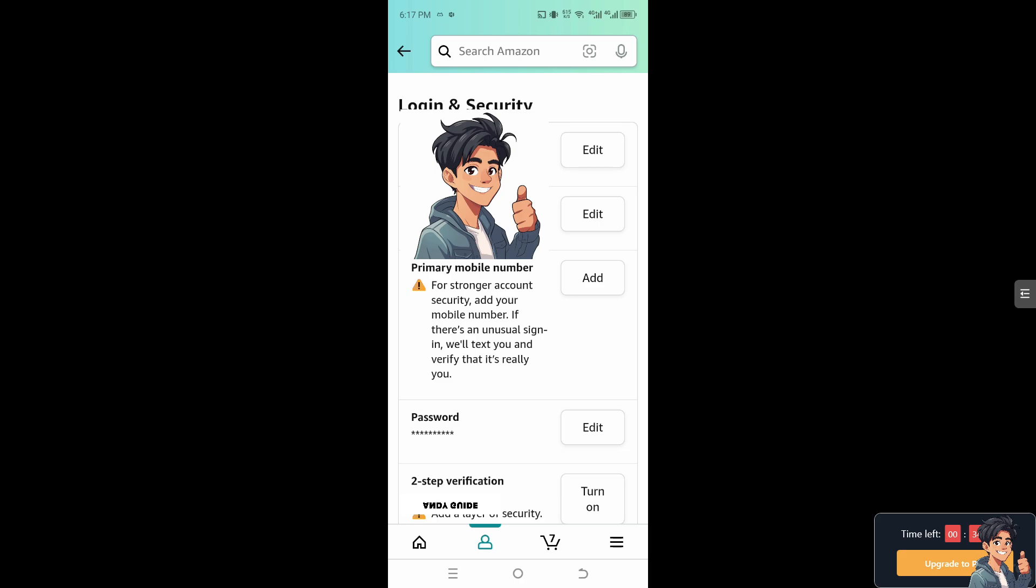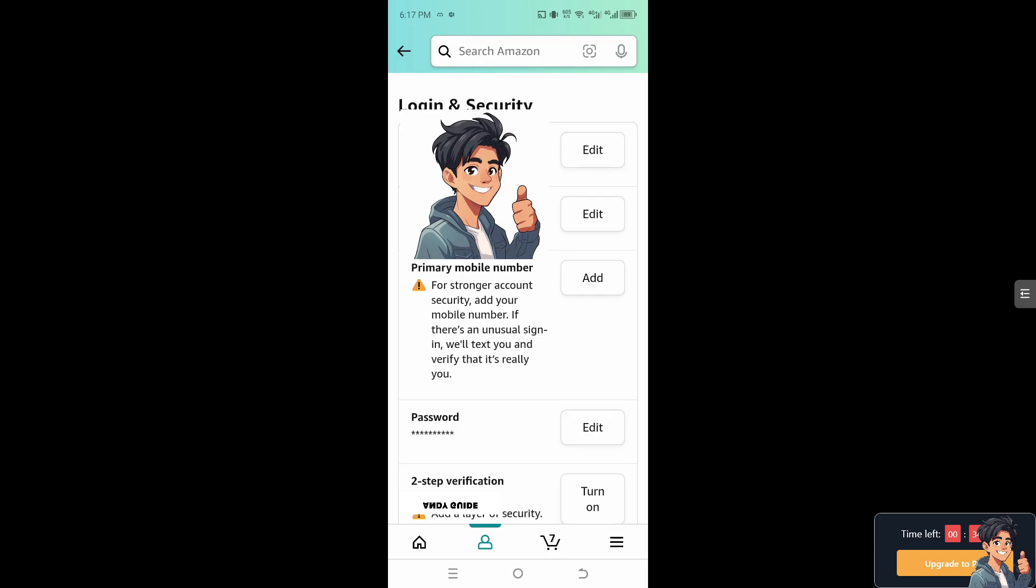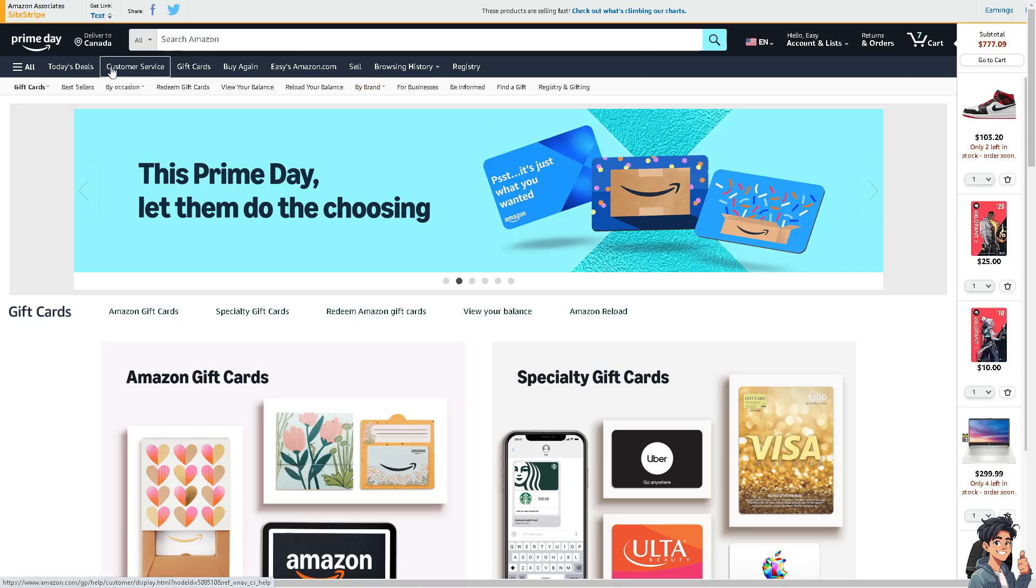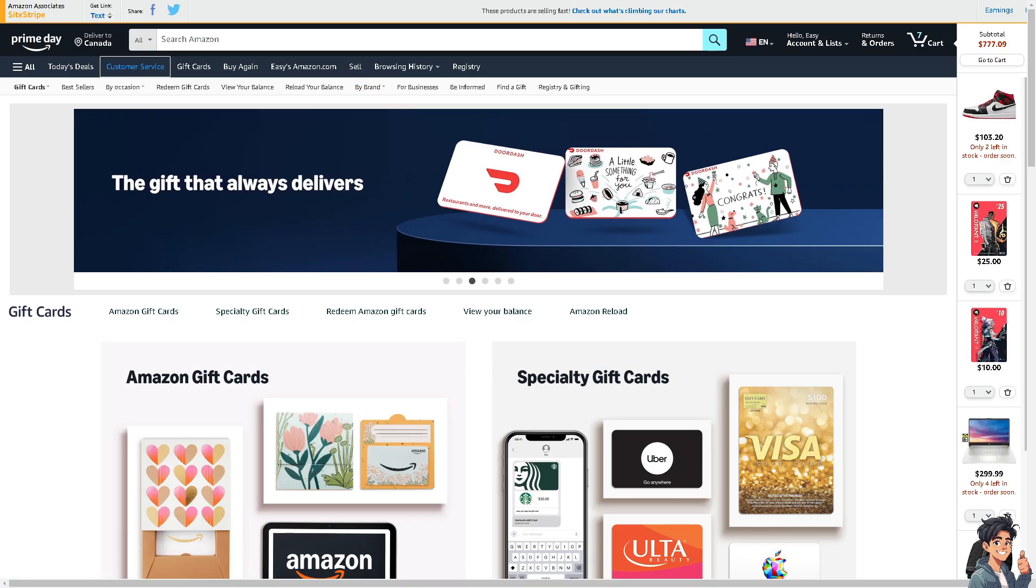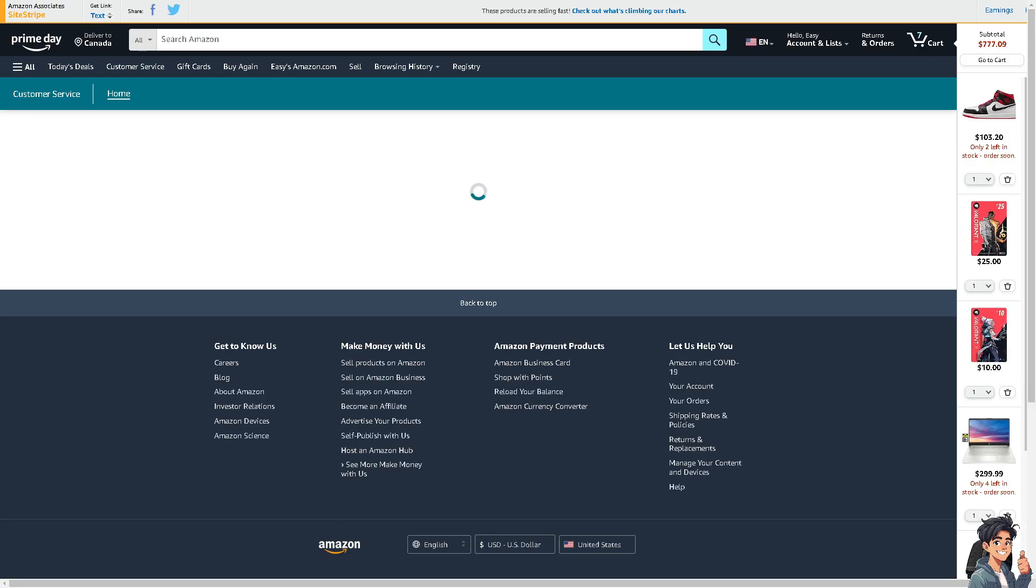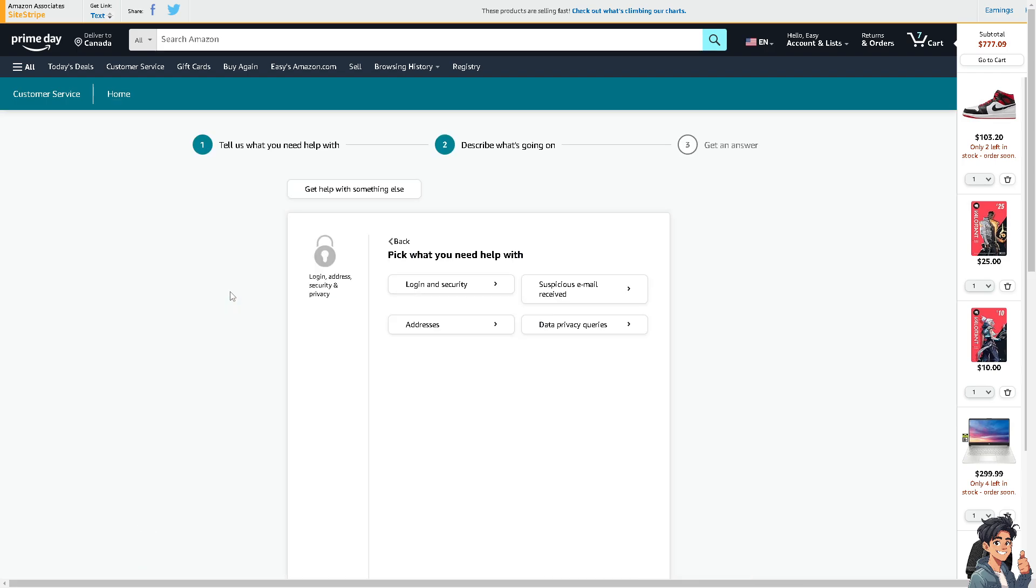If you encounter any problems along the way changing your phone number here on Amazon account, you might want to just click the customer service. And of course in terms of the login, address and security privacy, click on the login security.